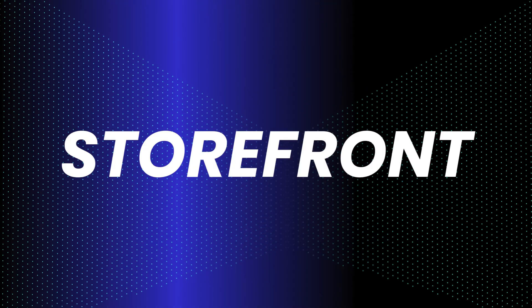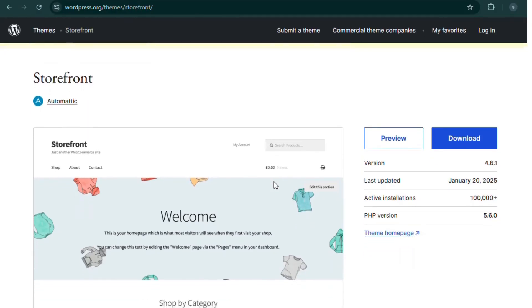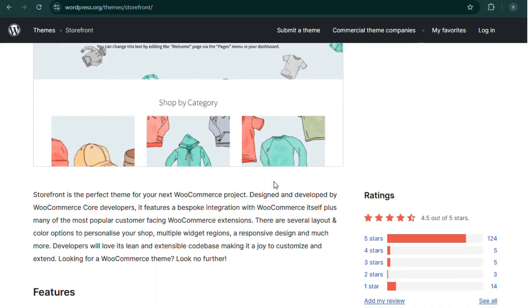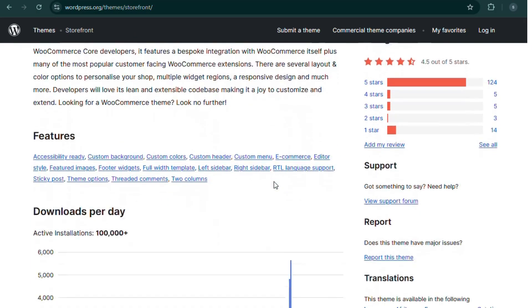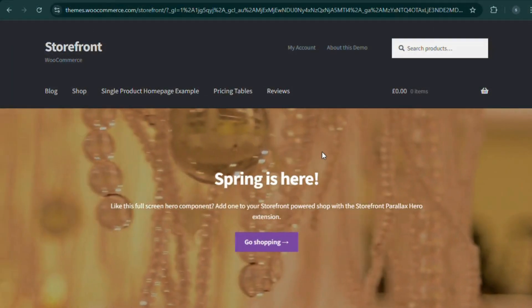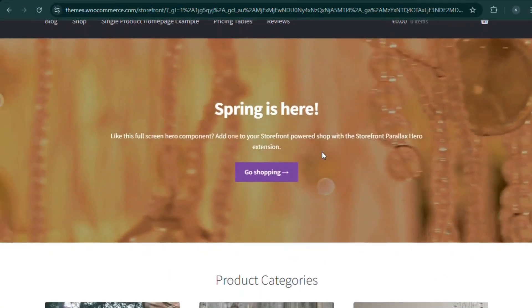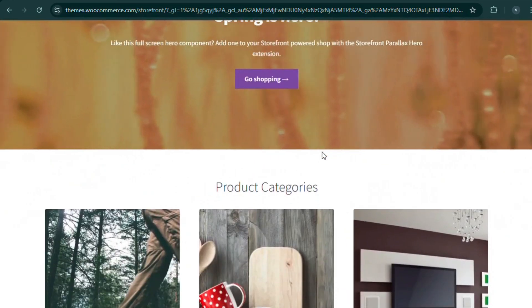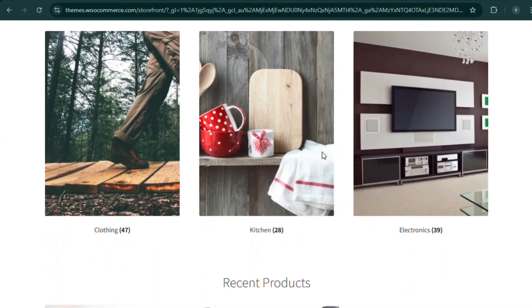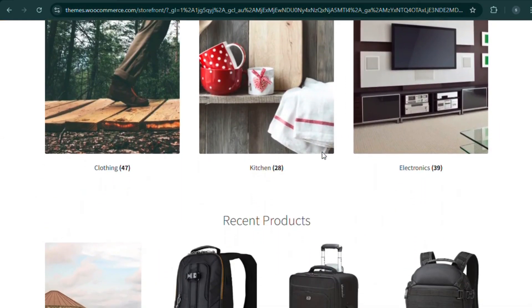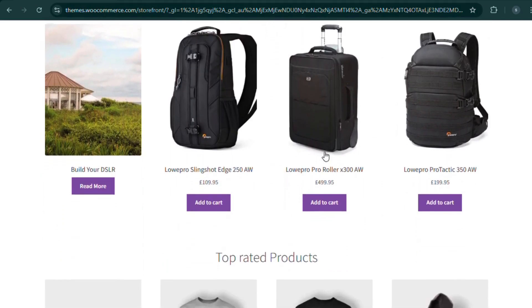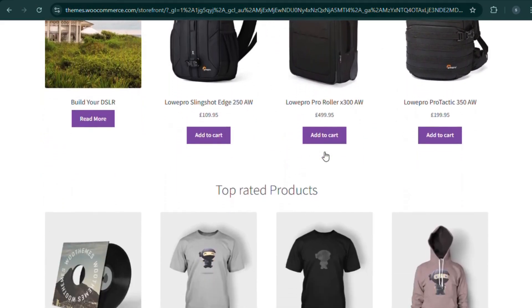Number 4. Storefront, the official WooCommerce theme. Want seamless integration with WooCommerce? Storefront is built by the WooCommerce team itself, ensuring maximum compatibility and stability. It's lightweight, flexible, and designed for performance. The perfect foundation for your store.